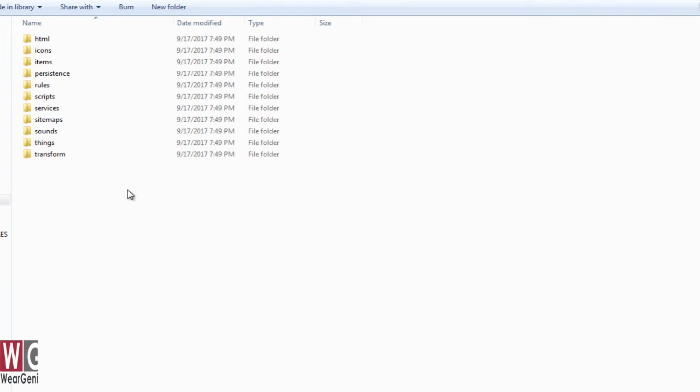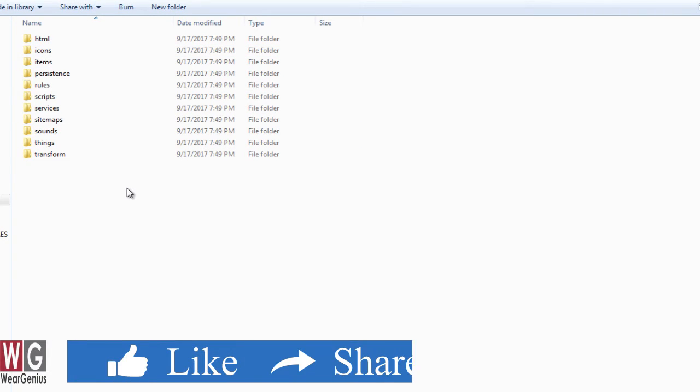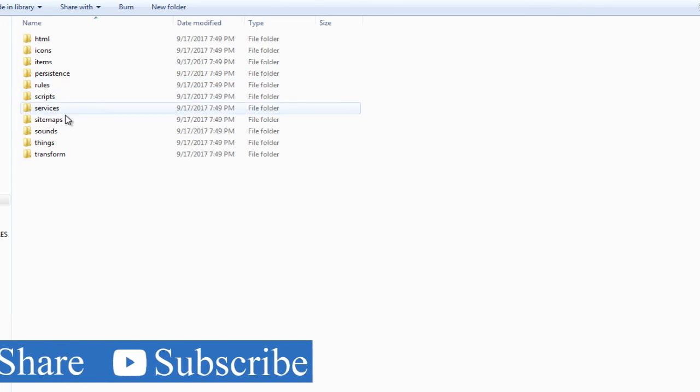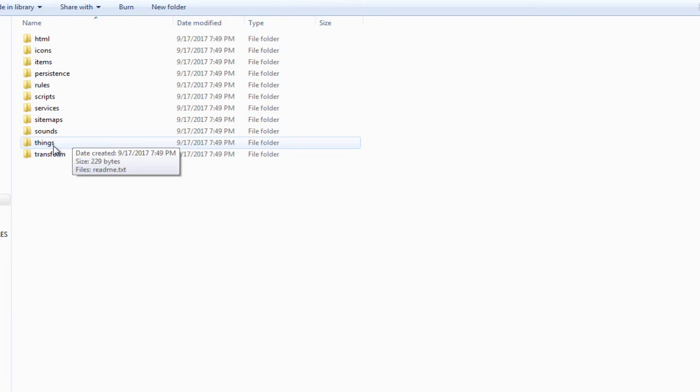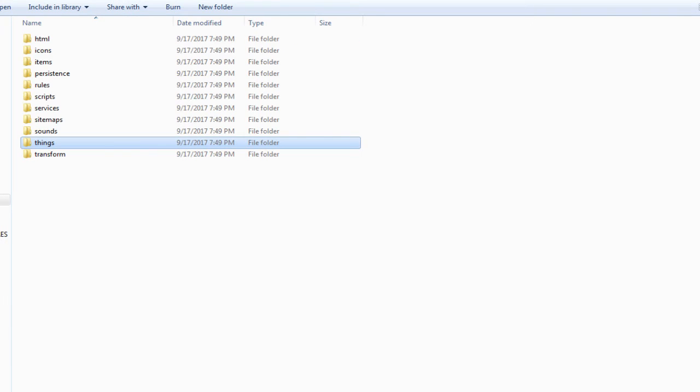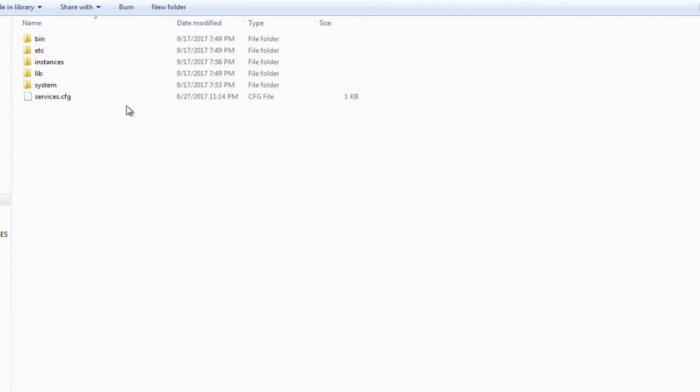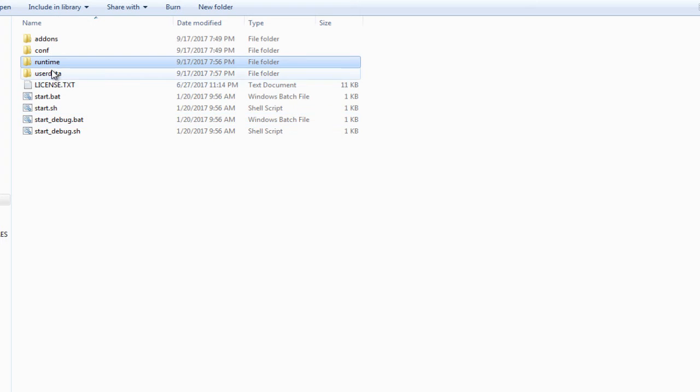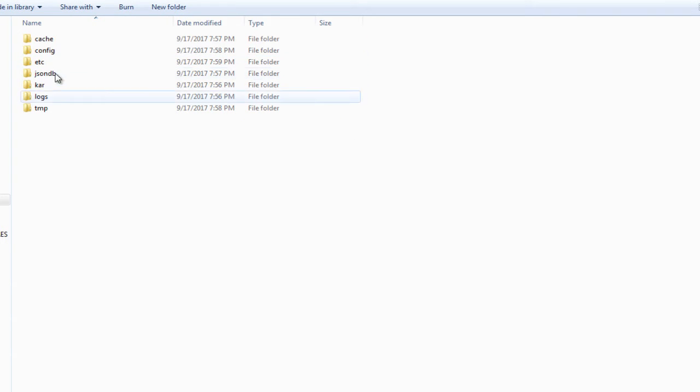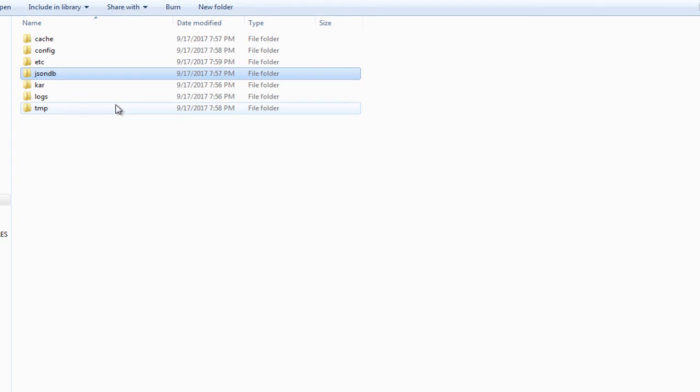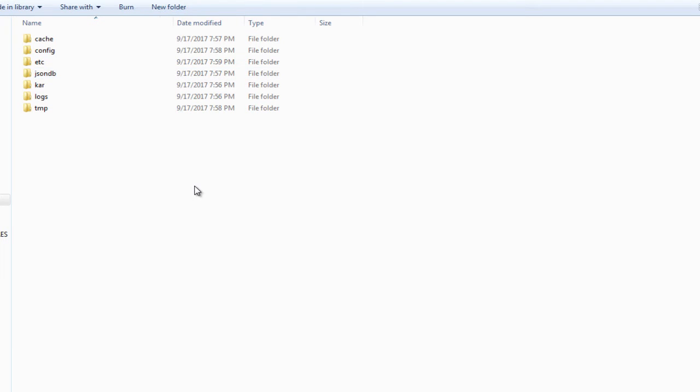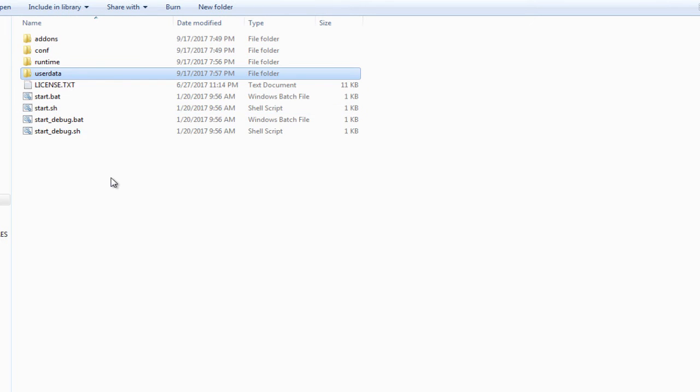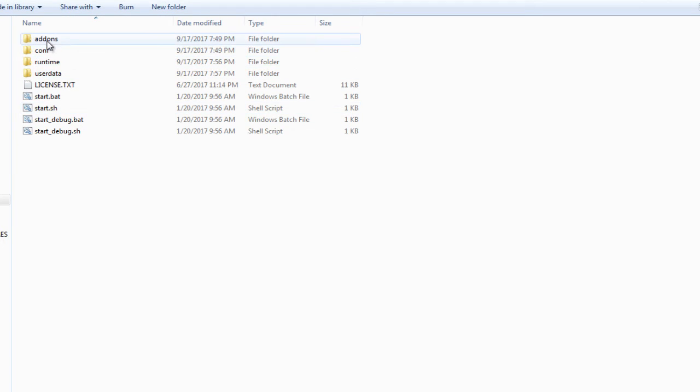We'll be accessing using the Eclipse Smart Home Designer later on in this video. So this contains all those sitemaps, persistence, rules, the things that we'll be creating with the OpenHAB. The runtime contains all those runtime data. The user data contains the JSONDB that is the default persistence system that comes with the OpenHAB. Again, we'll get into that later on. And there are other folders also, but our point of interest is the add-ons and the conf folder.